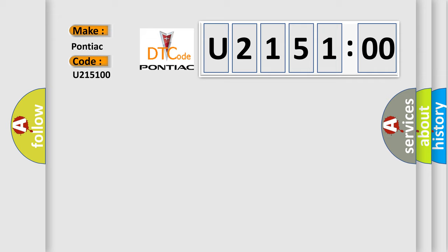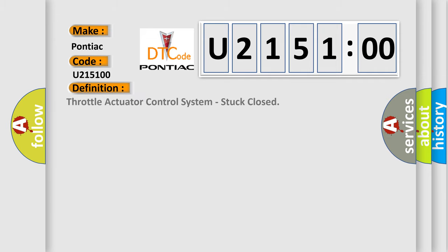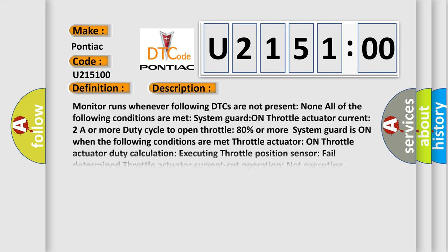The basic definition is Throttle actuator control system, stuck closed.